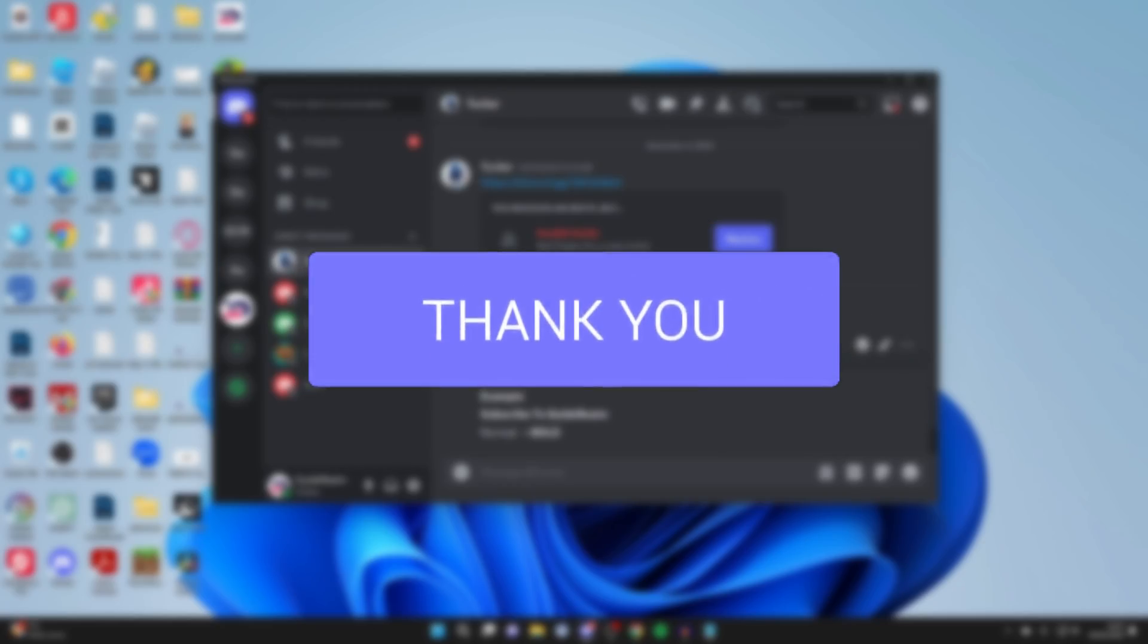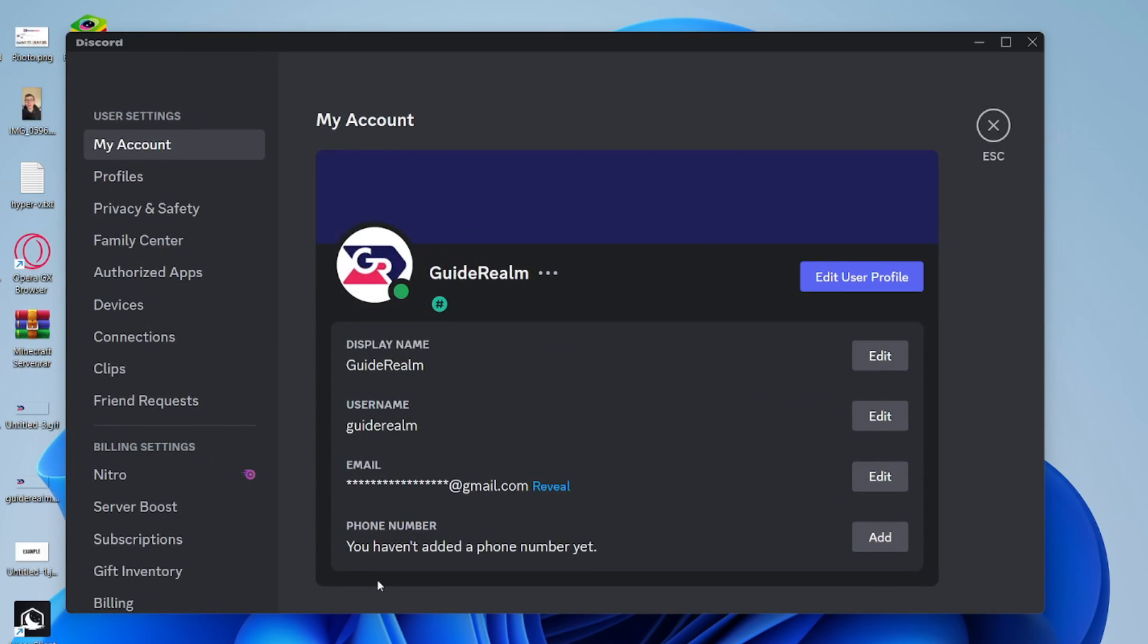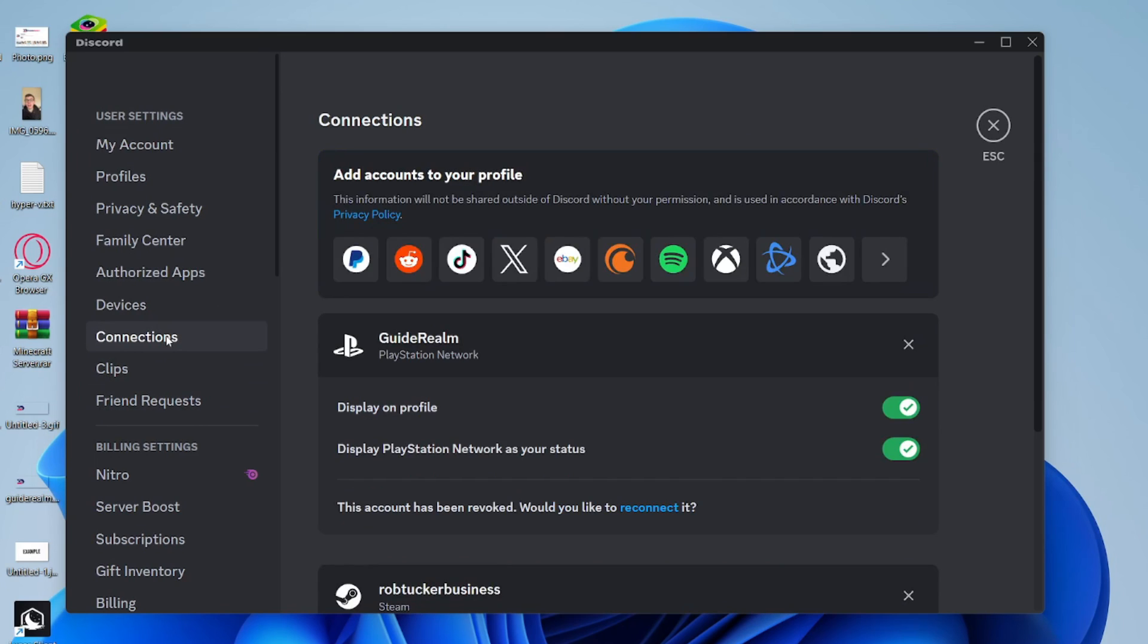First of all in Discord you need to open up your settings, so head down to the bottom left and click on the user settings gear icon, then go over to the left in the user settings section and click on connections.